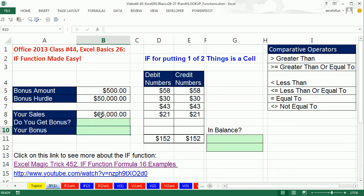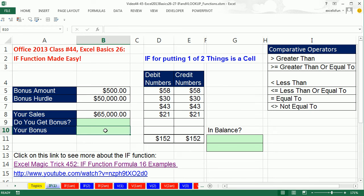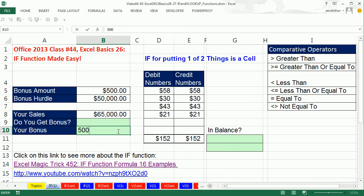We're going to start with a bonus example. You sold $65,000 for the period, and your contract says if you sell more than $50,000, you get $500 extra dollars as a bonus. In your payroll spreadsheet where they put your bonus, there are only two numbers that can go here. Since $65,000 is bigger than the hurdle, you get $500.